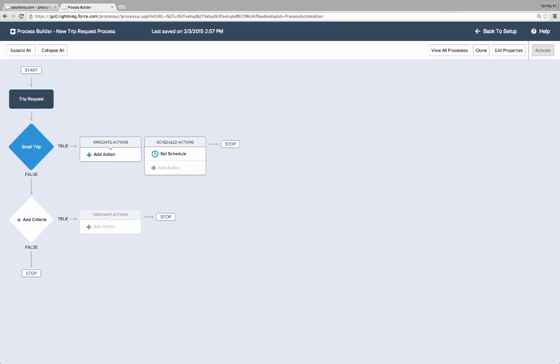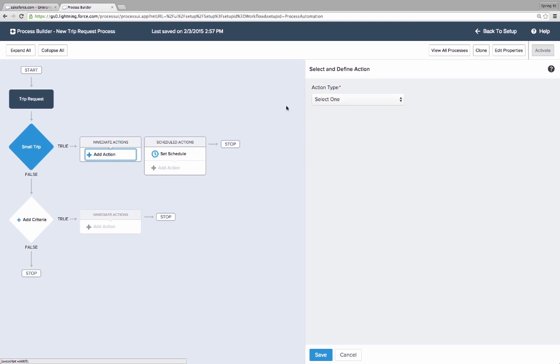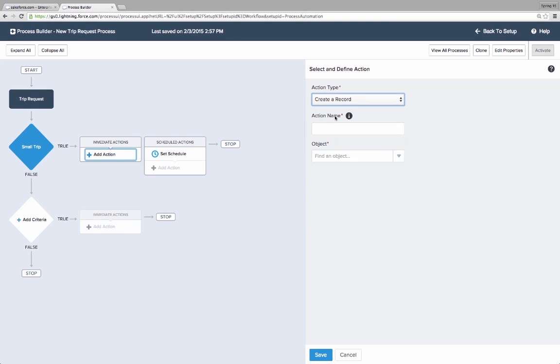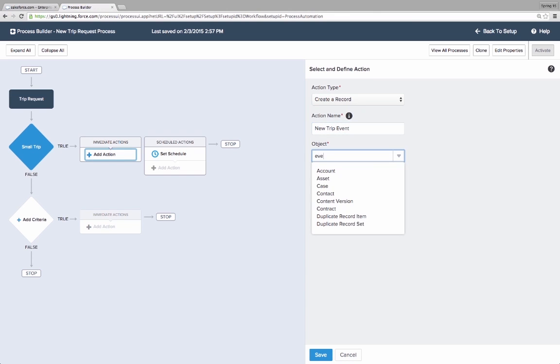The first is to create an event record for the employee so their calendar is blocked on their travel date. Kate only needs immediate actions. Creating new records is something Kate needed to use code to do before, so she's excited that she can go faster with point-and-click in the Lightning Process Builder.